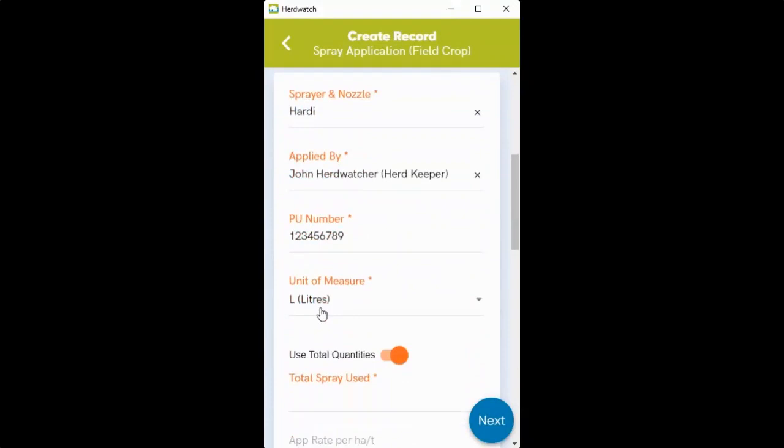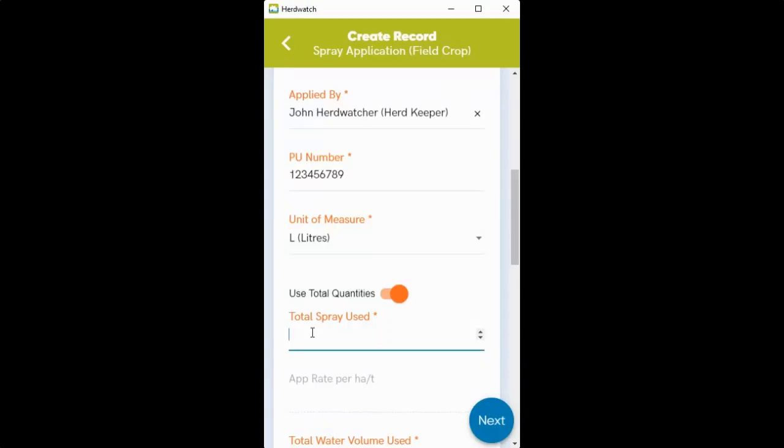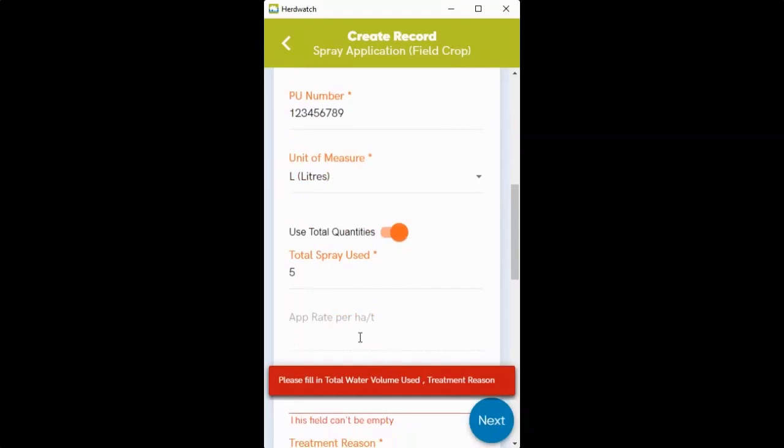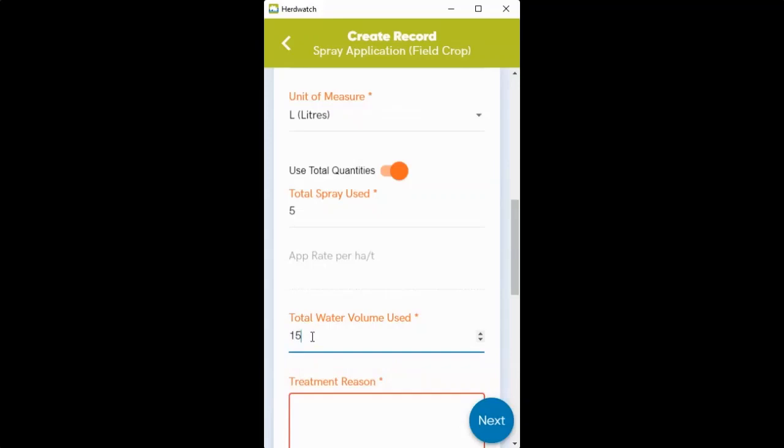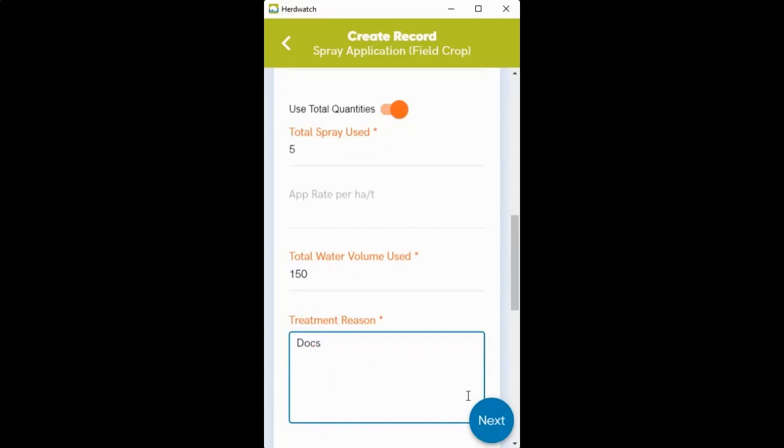So you can just select the amount of spray that you used. So if you use five liters, if you don't have everything filled in, the app will warn you to put in your total water volume used, so 150, and your treatment reason. So if it's spraying for docks...